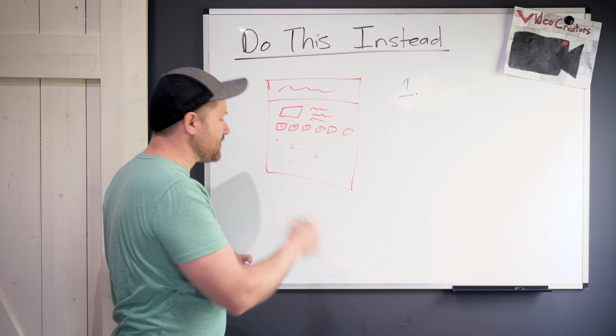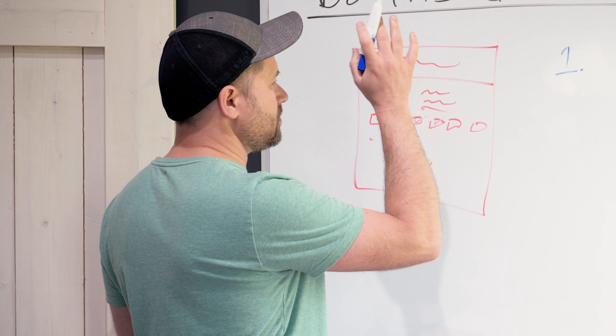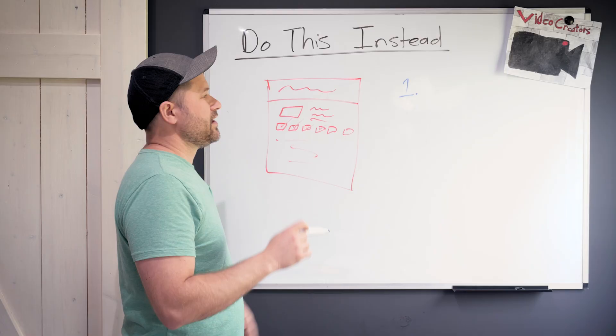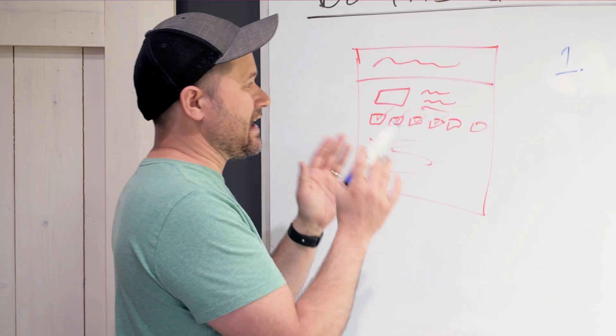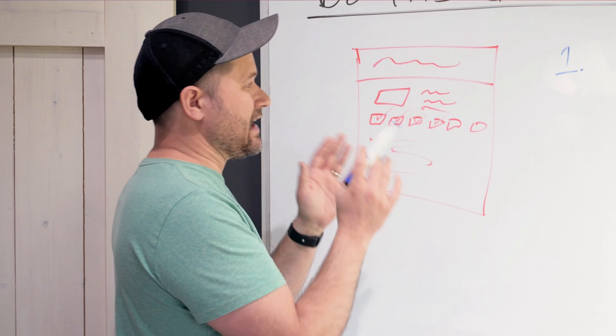And so the first thing I told him is, you need to have an intentional goal for every video. You're trying to do too many things. Let's narrow it down. And I gave him this three bucket strategy. Every video you do needs to fall into one of these buckets.